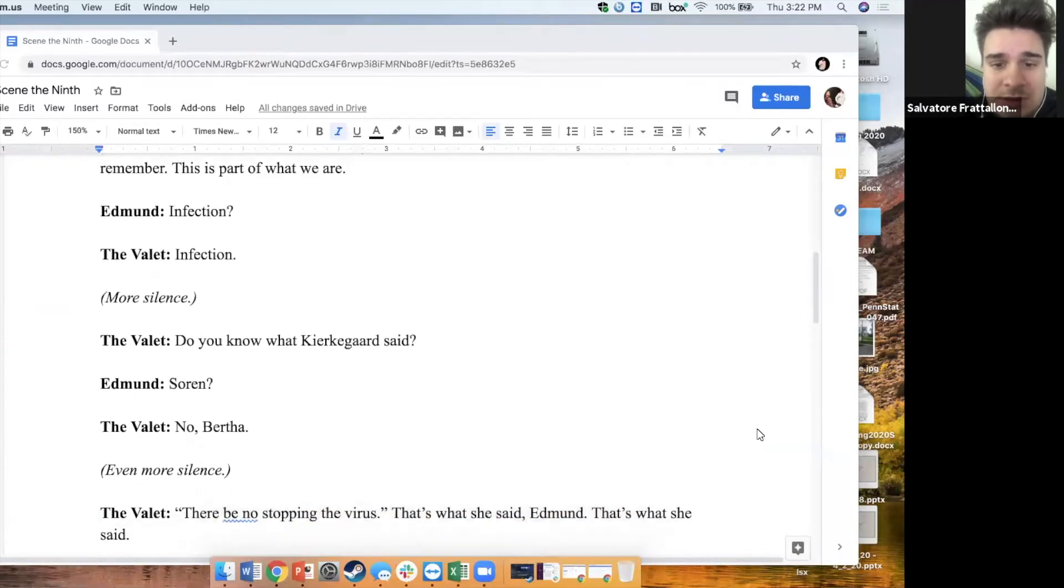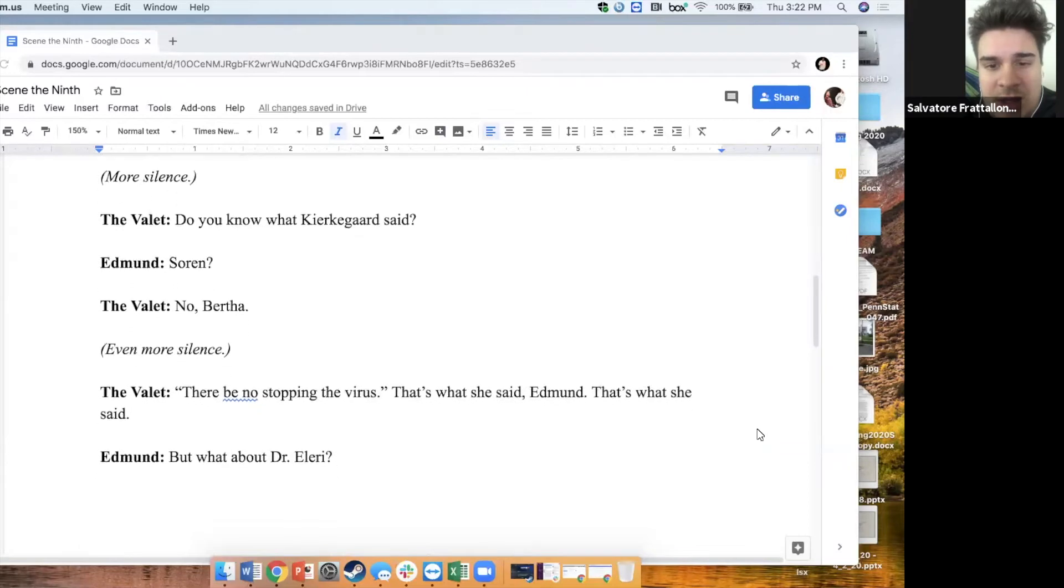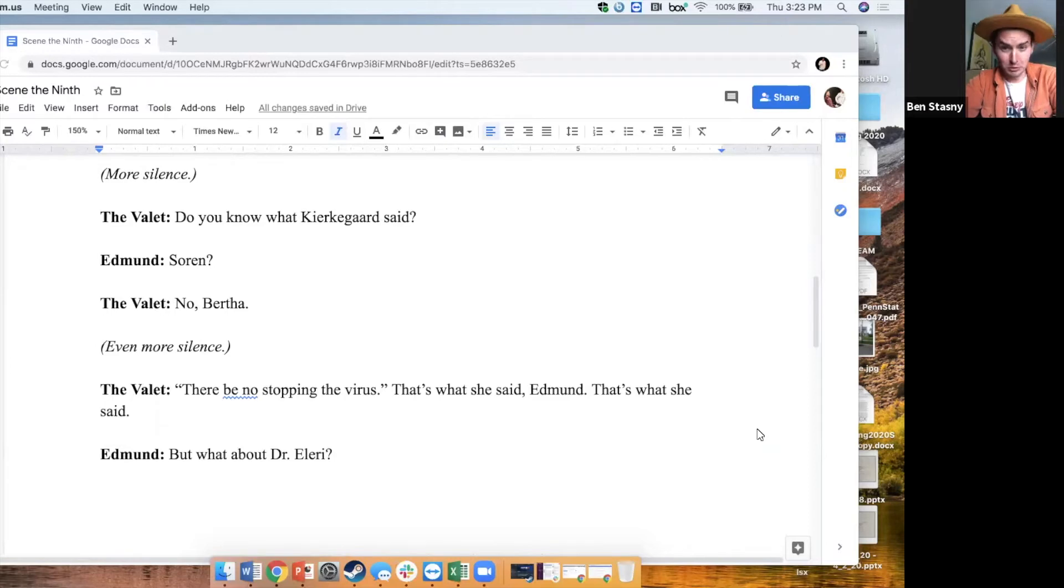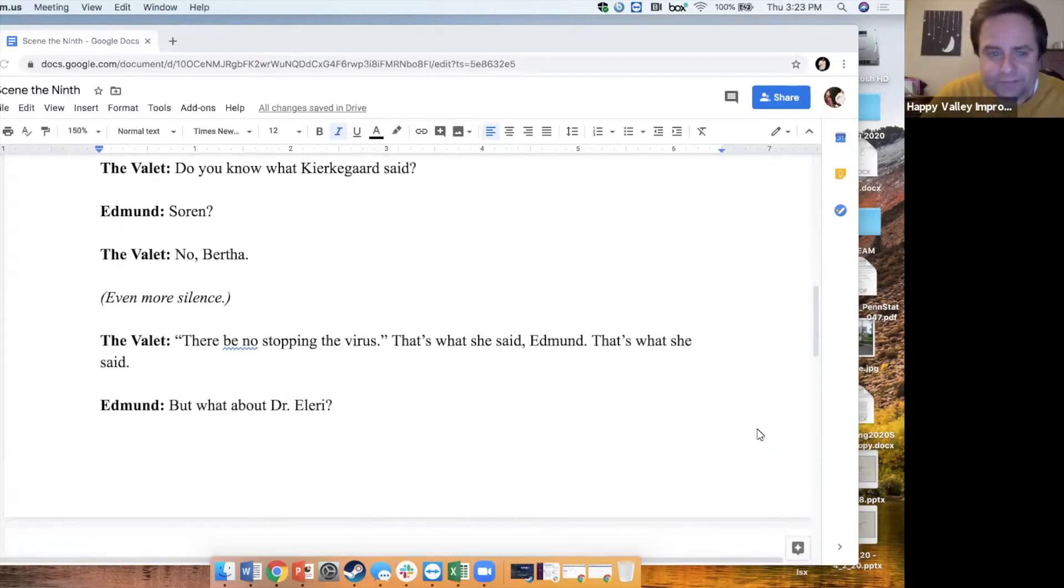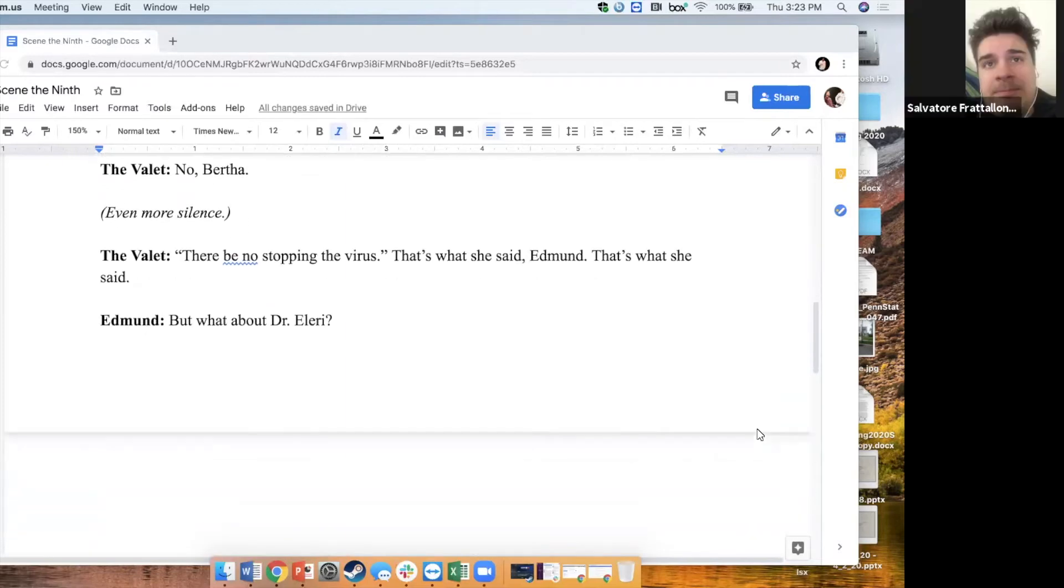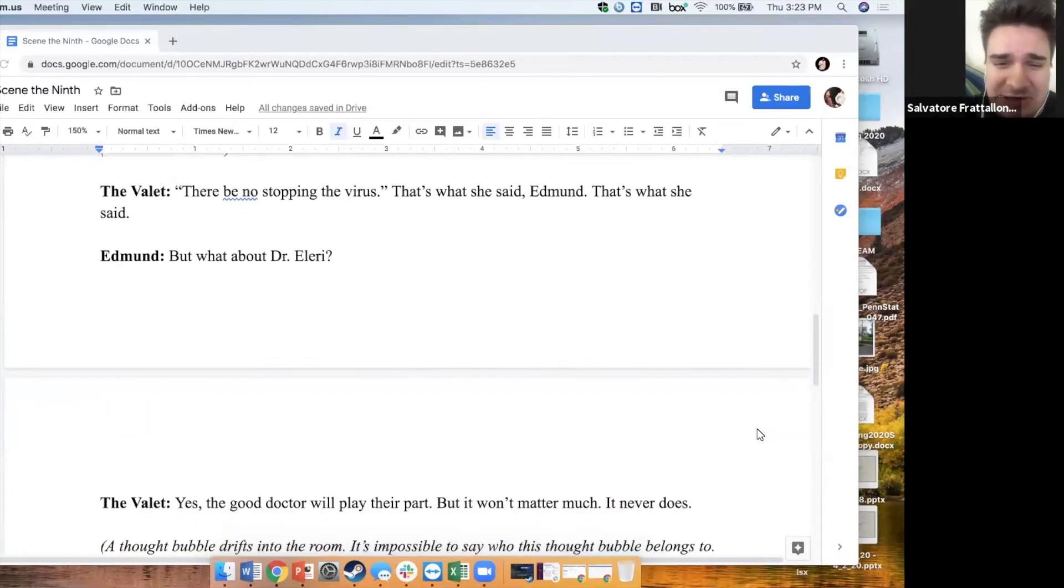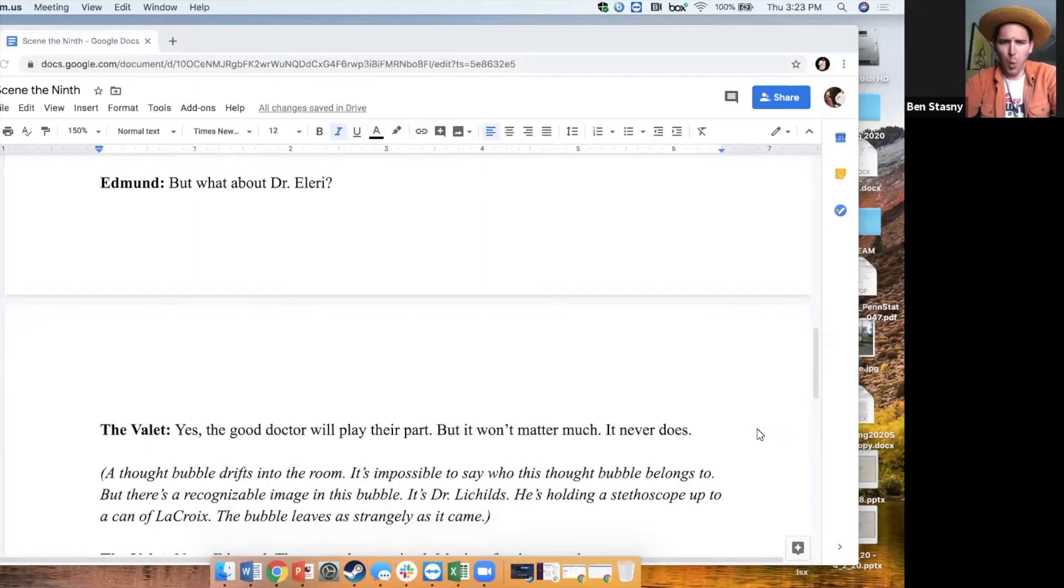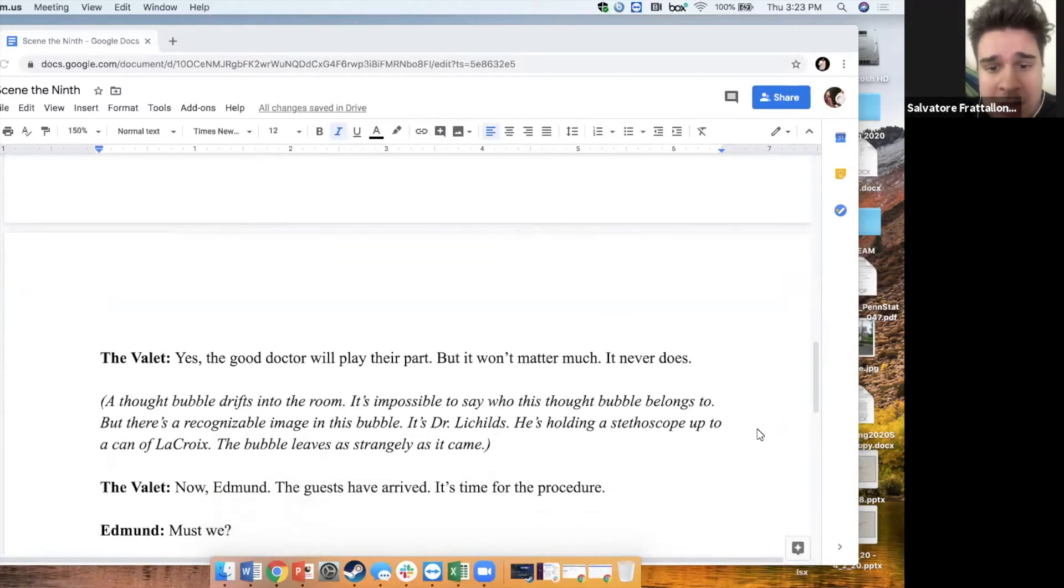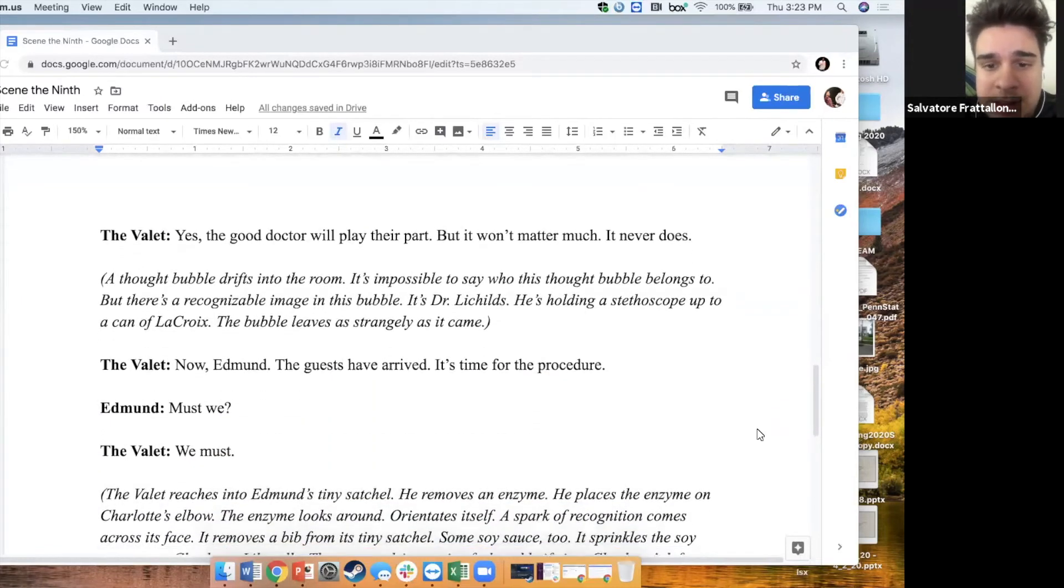More silence. Do you know what Kierkegaard said? Foreign? No! Bertha! Even more silence. There's no stopping the virus. That's what she said, Edmund. That's what she said. But what about Dr. Leary? Yes. The good doctor will play their part. But it won't matter much. It never does.